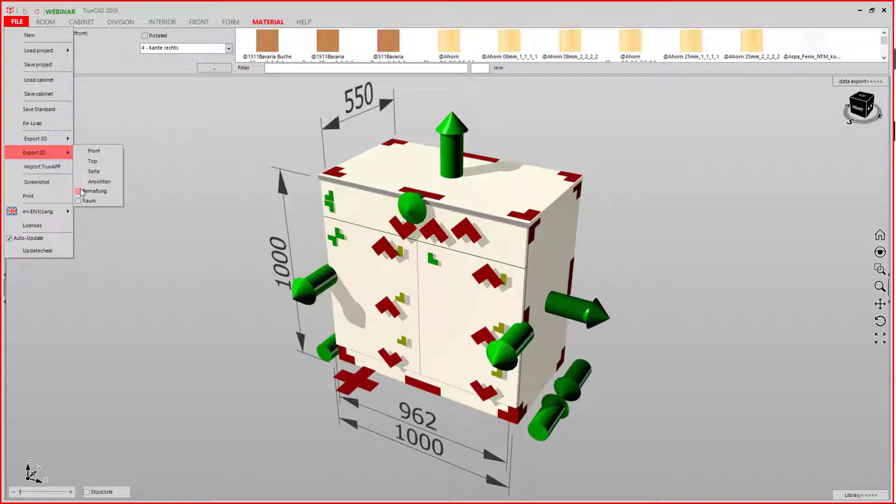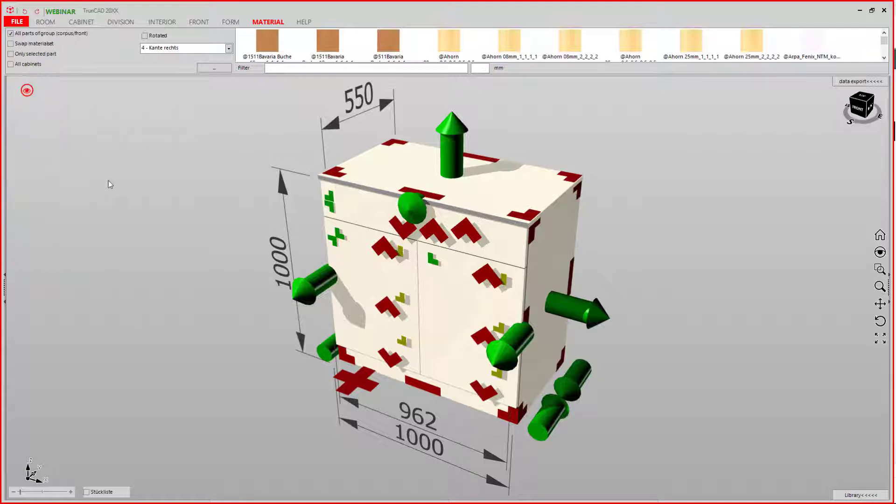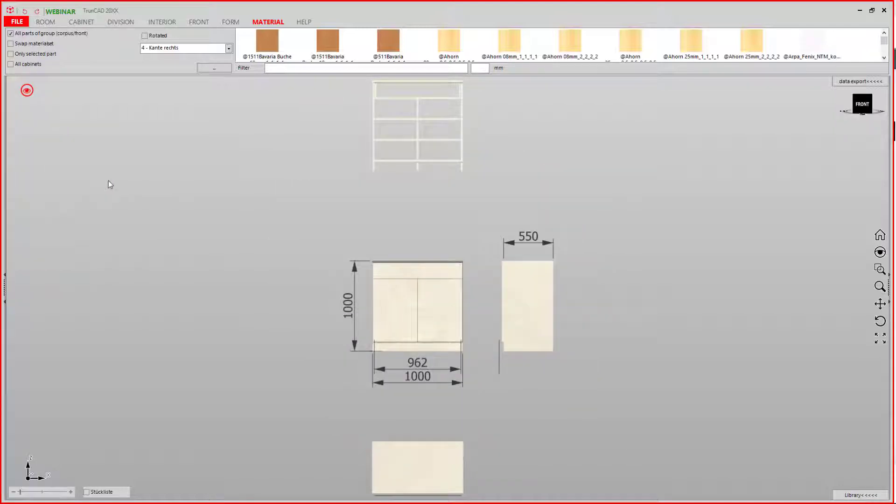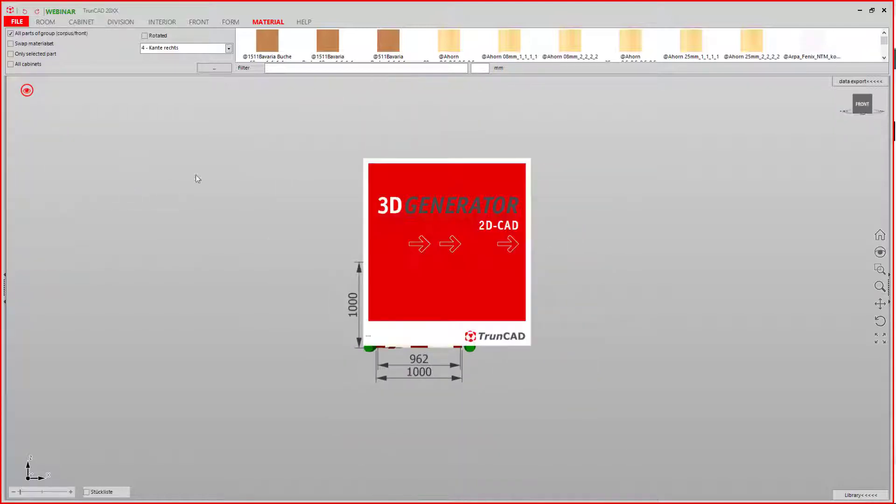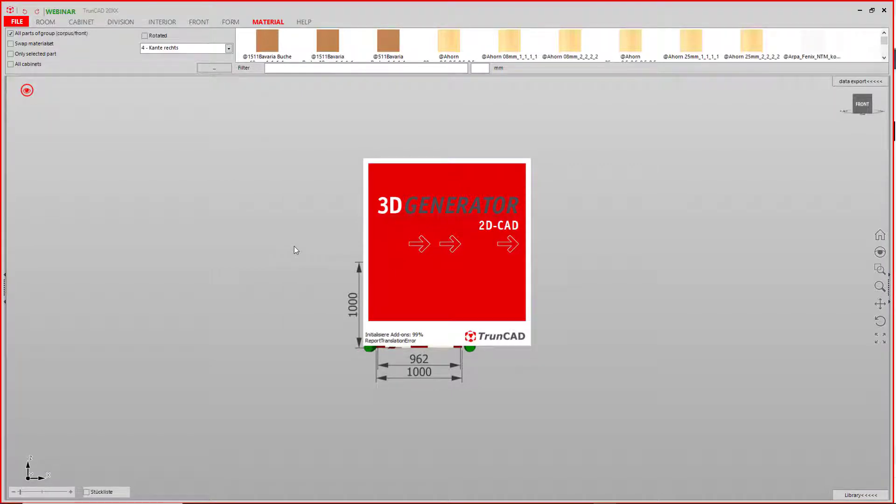If you check measurements, the views get exported with their attached measurements.